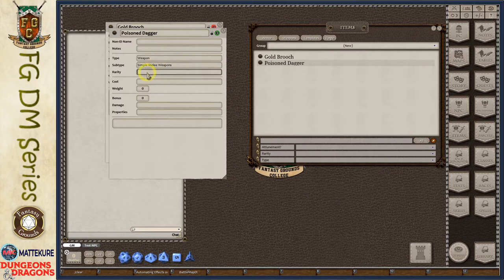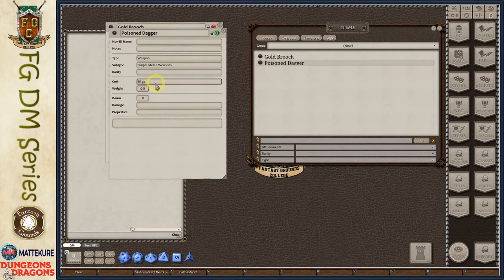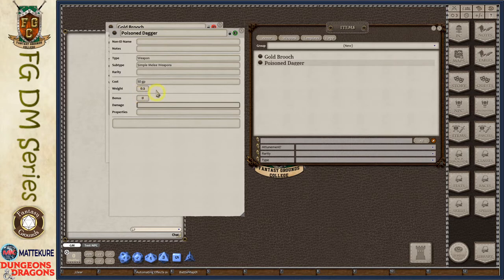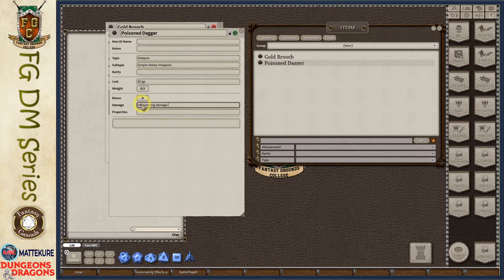After closing and reopening the window, the poison dagger now appears under the simple melee weapons header. I'll leave rarity blank since it's not magical. For cost let's say it's an expensive one — 50 gold pieces — and weight is half a pound. The bonus field refers to the magic item bonus; since this is not a magical weapon I'm leaving that as zero. For the damage string, the format is a dice roll — for example, 1d6 piercing damage.